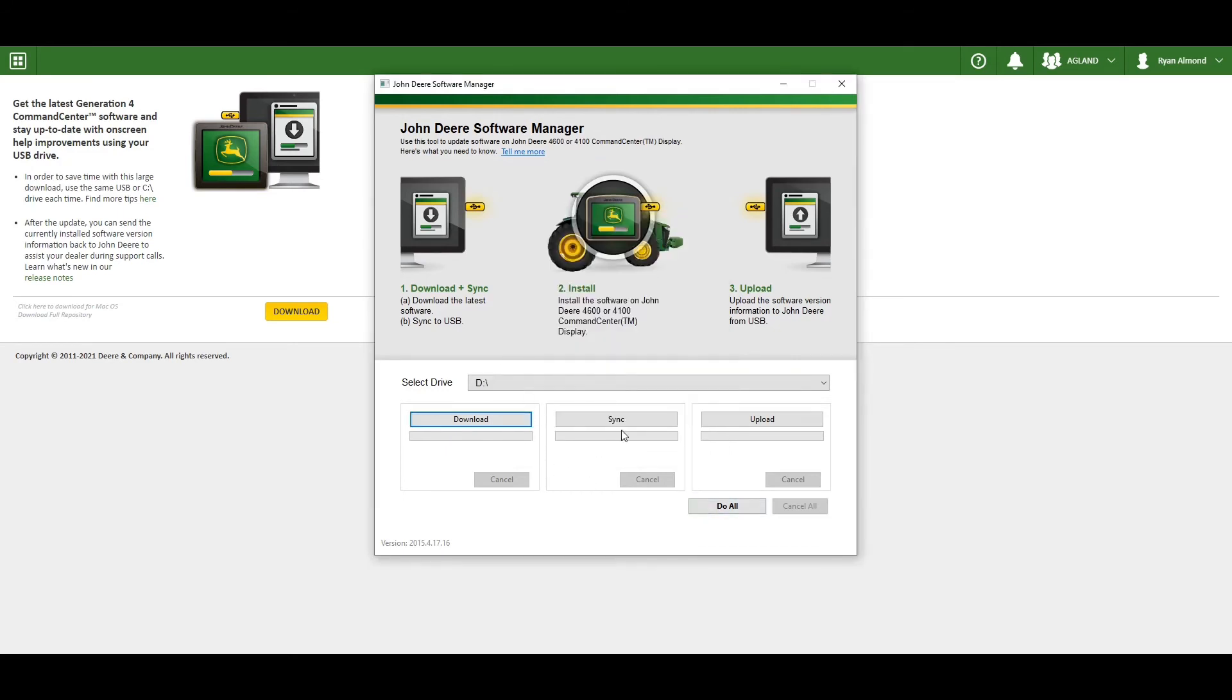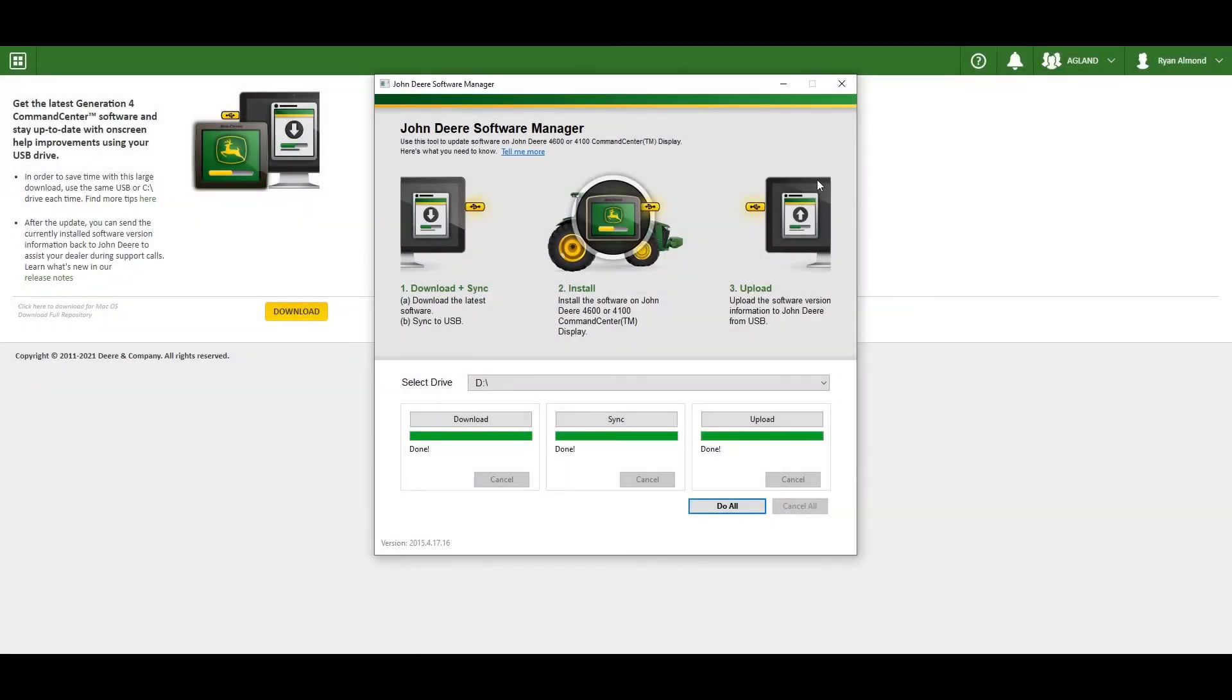Once you've selected this drive, select do all in the bottom right corner. This will take up to half an hour.